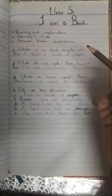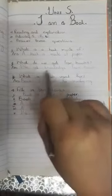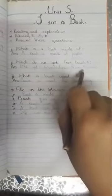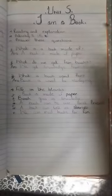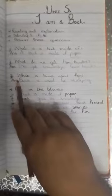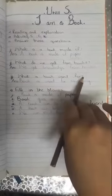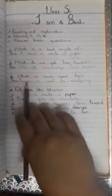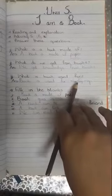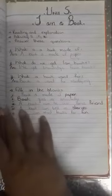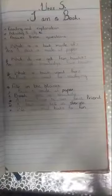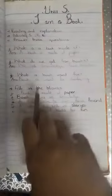From books we get knowledge. Question Number 3: What is a book used for? A book is used for studying — we use the book to study.